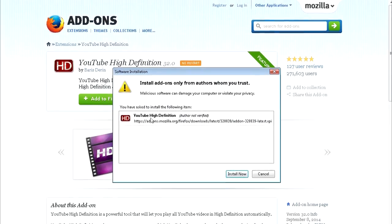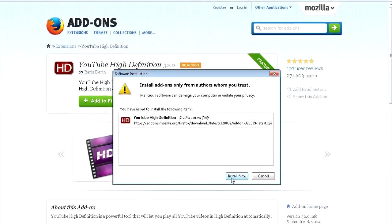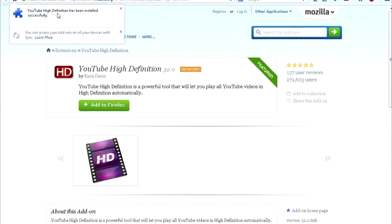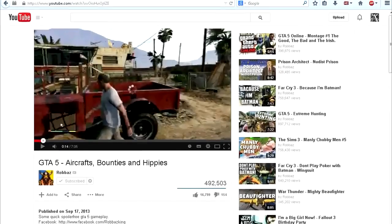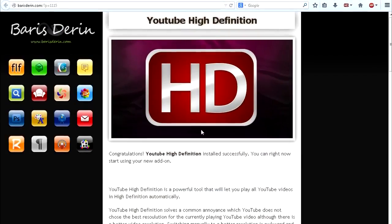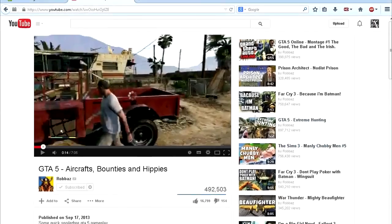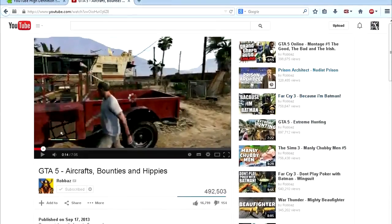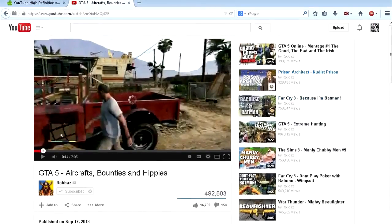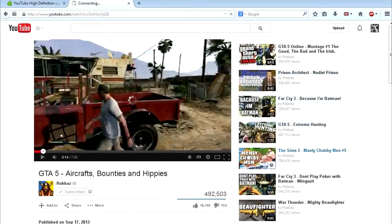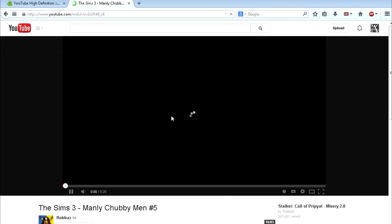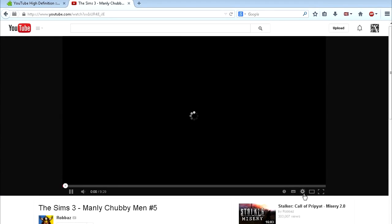Wait for the prompt to pop up, click 'Install Now', and that's it — the add-on is installed. Close the website, then go ahead and open up YouTube, and the add-on will work right away, as you can see.